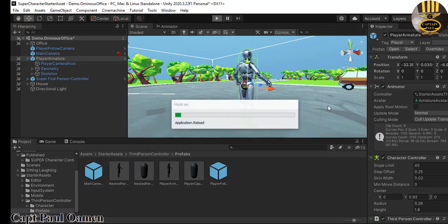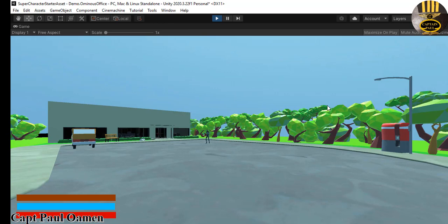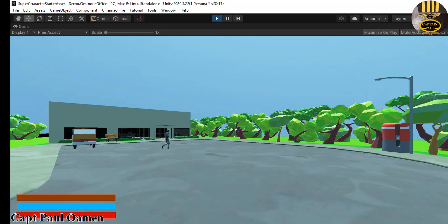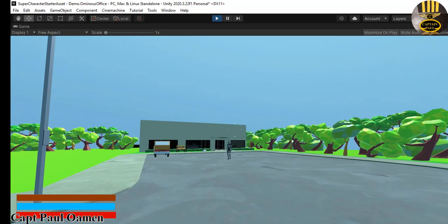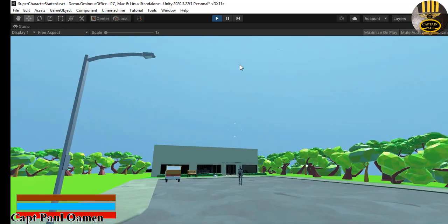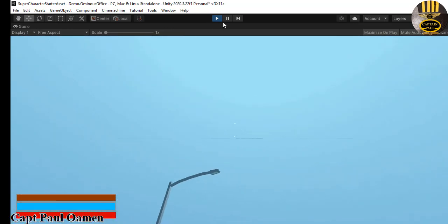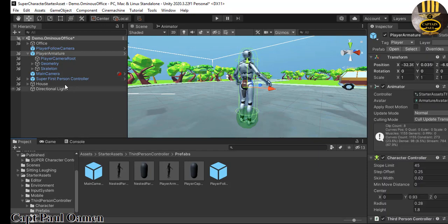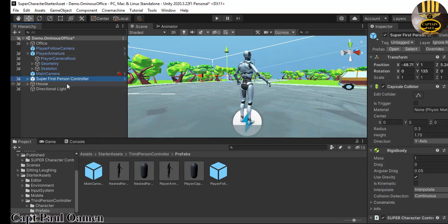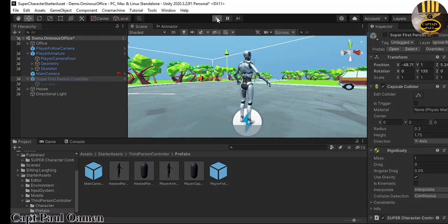I should now be able to control this player — the armature — and the camera should follow us around. Let's run that and see how it looks. Now if you notice, the camera is not following us correctly because the Super Character Controller's first-person camera is still active. I'm going to click on that and uncheck it so it is disabled. Let's run it now.